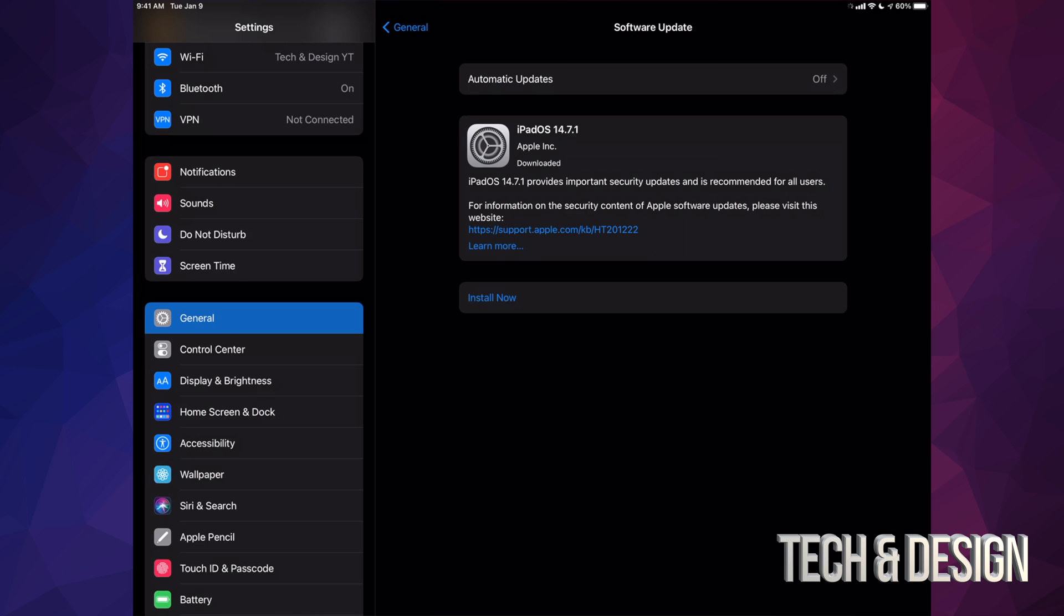Before I tap on install, let me just highlight that some of you may only see install now, and that only depends on your settings. Maybe that download already happened and all you had to do was install, which is perfectly fine.